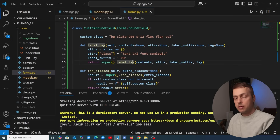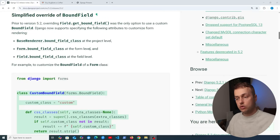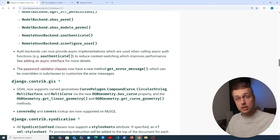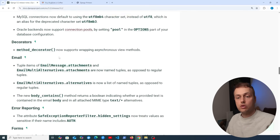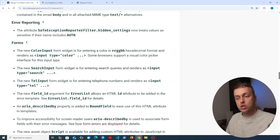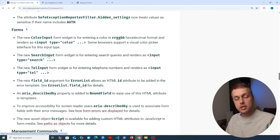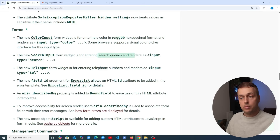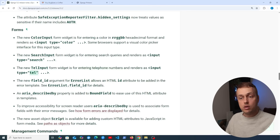Before finishing, let's look at a couple of extra form features added in Django 5.2. Looking at the minor features section, there are some new widgets: ColorInput, SearchInput, and TelInput. ColorInput is for entering colors, SearchInput is for search queries, and TelInput is for telephone numbers. These render as specific HTML input types — type='tel', type='search', and type='color' respectively.